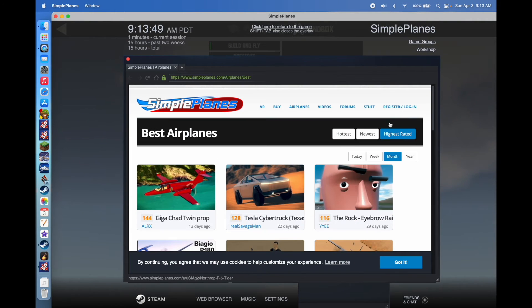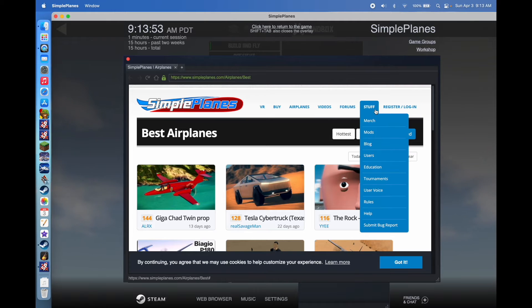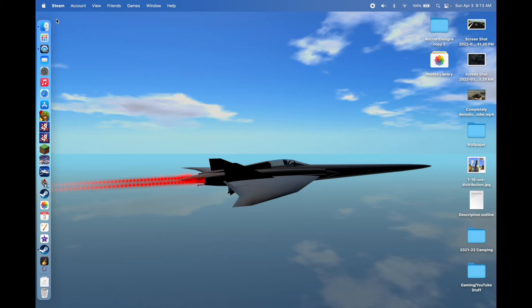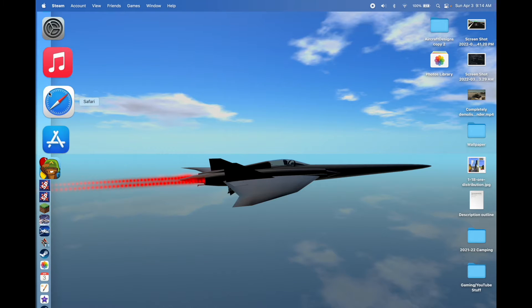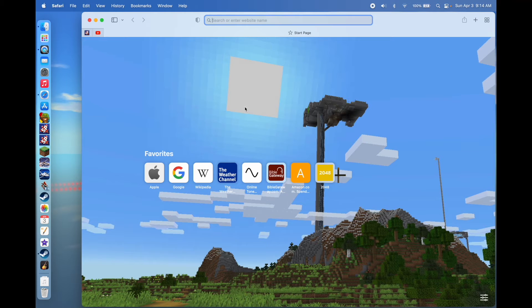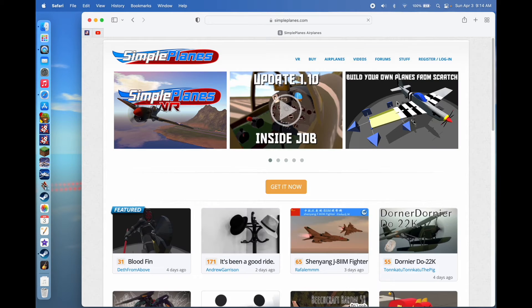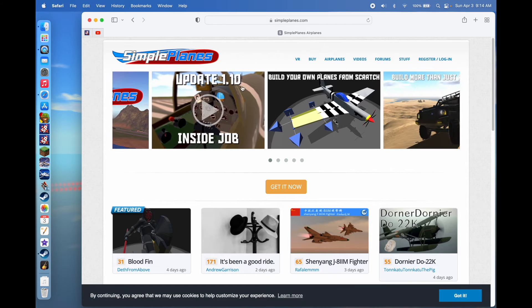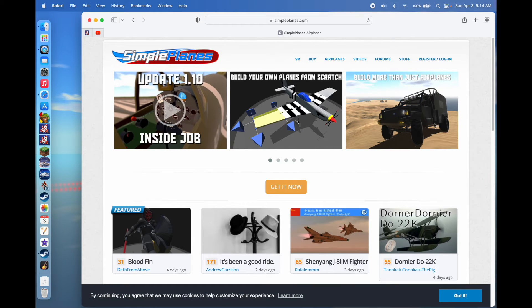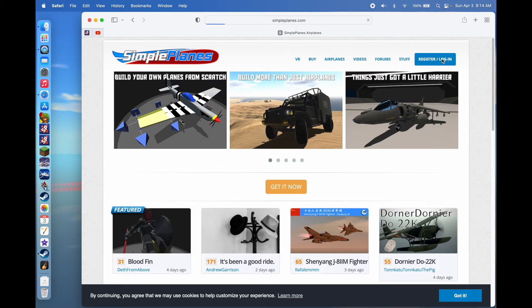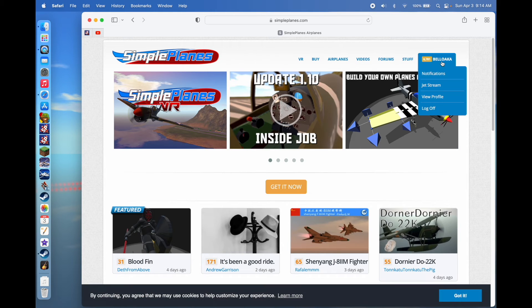This is the website where you can log in and make an account, which I believe is required to access mods. Or you can just go online and type in SimplePlanes.com, and you'll be brought to this window — the same website. I've already made an account and I've been on SimplePlanes.com for about 2.4 years.